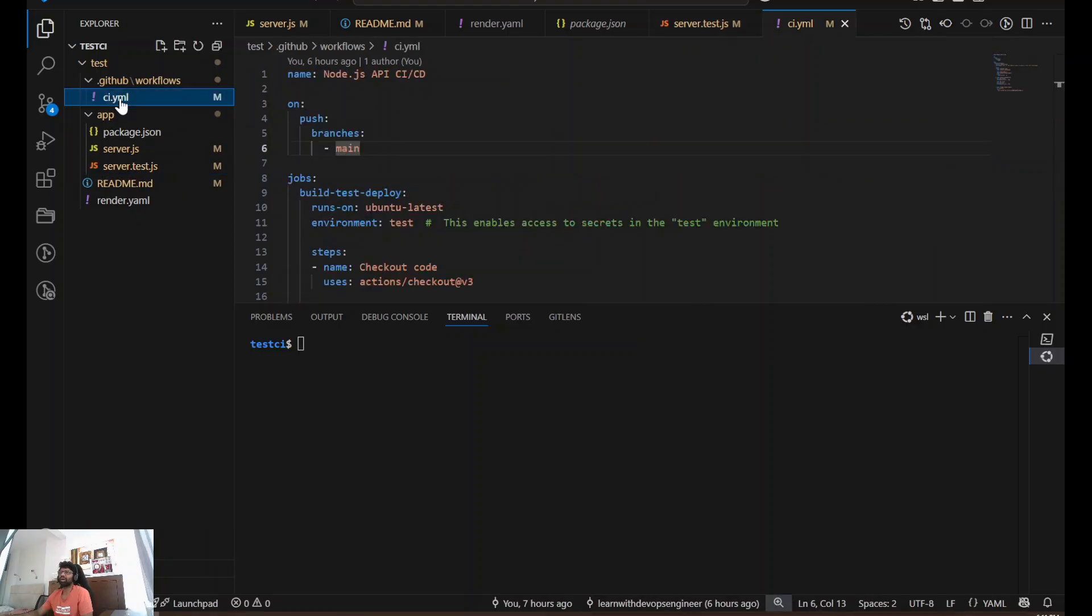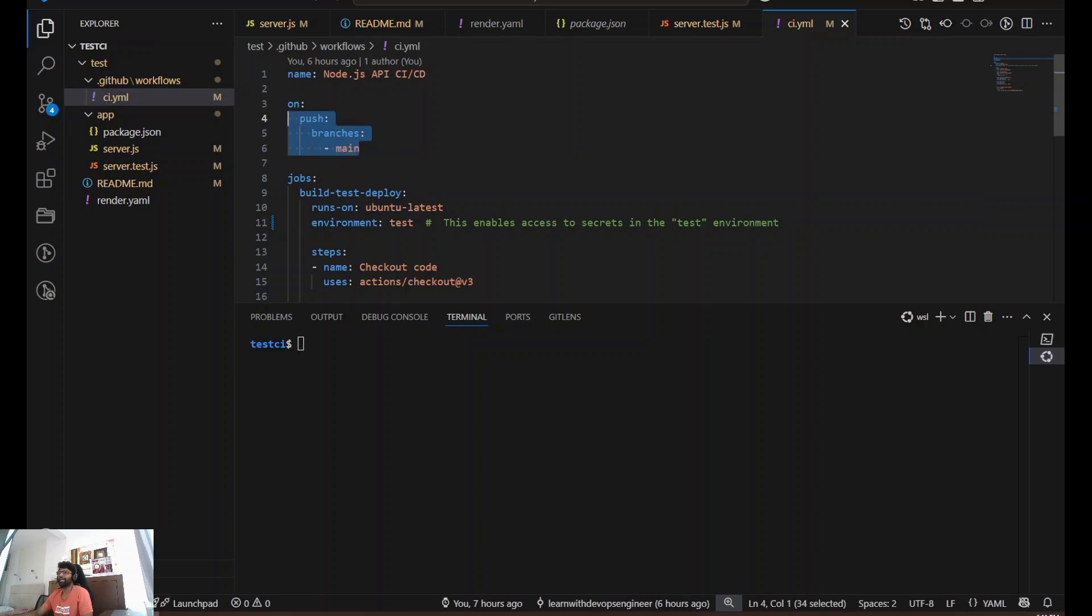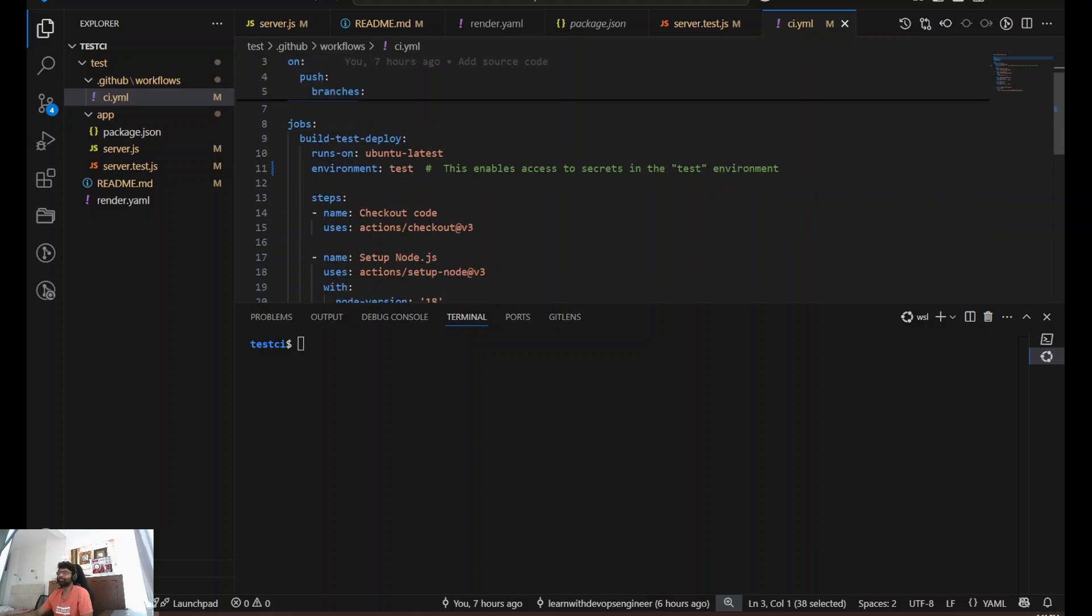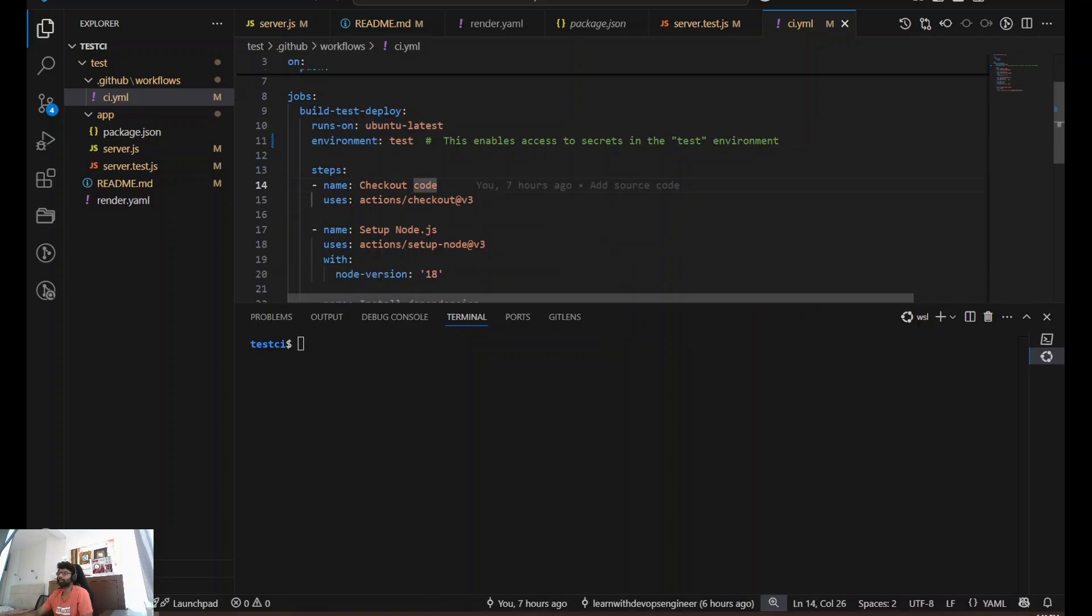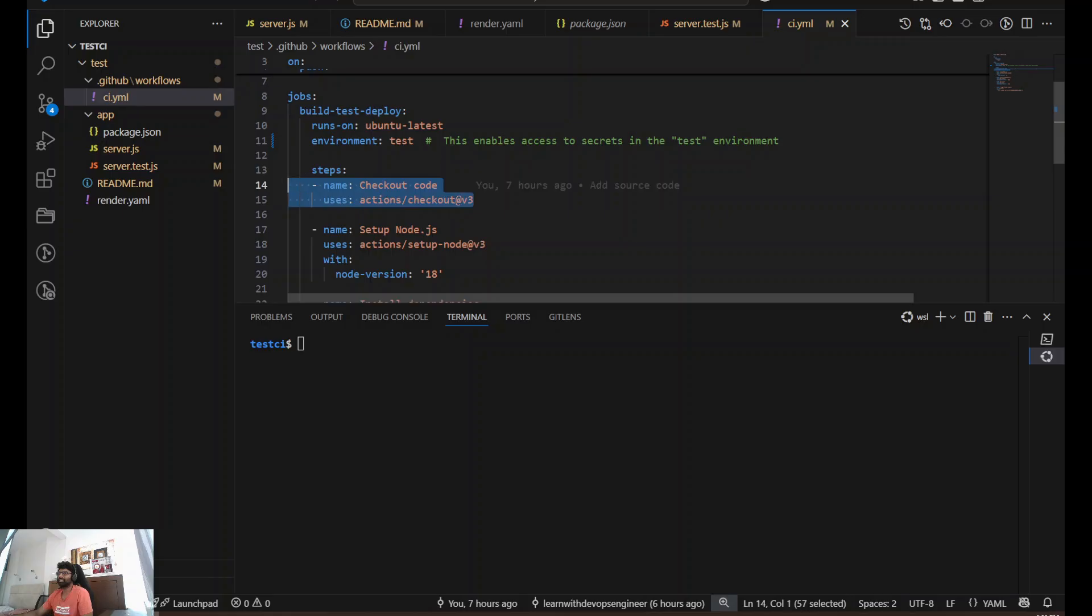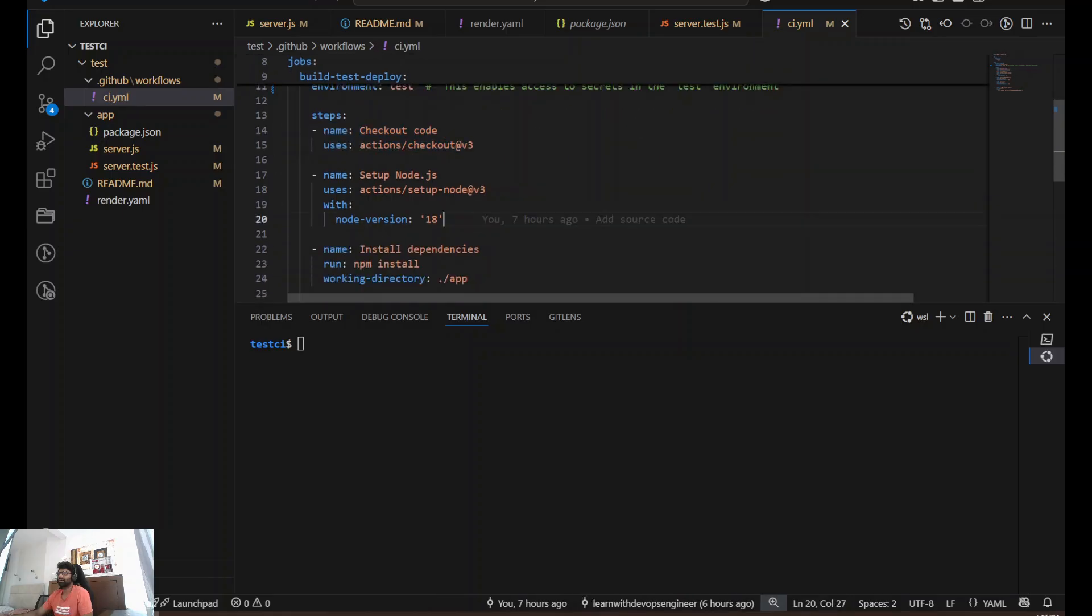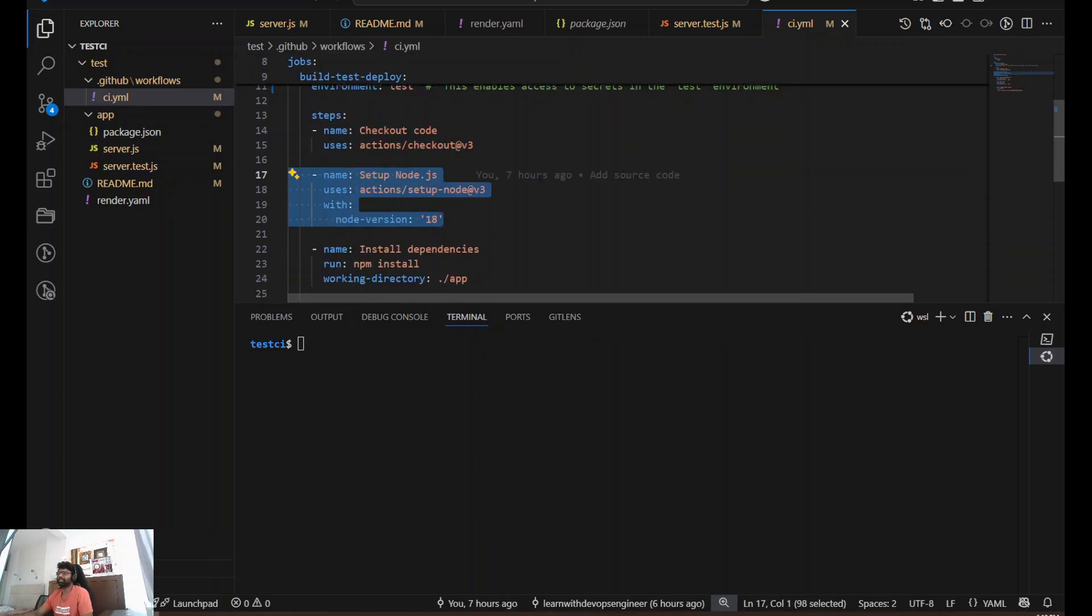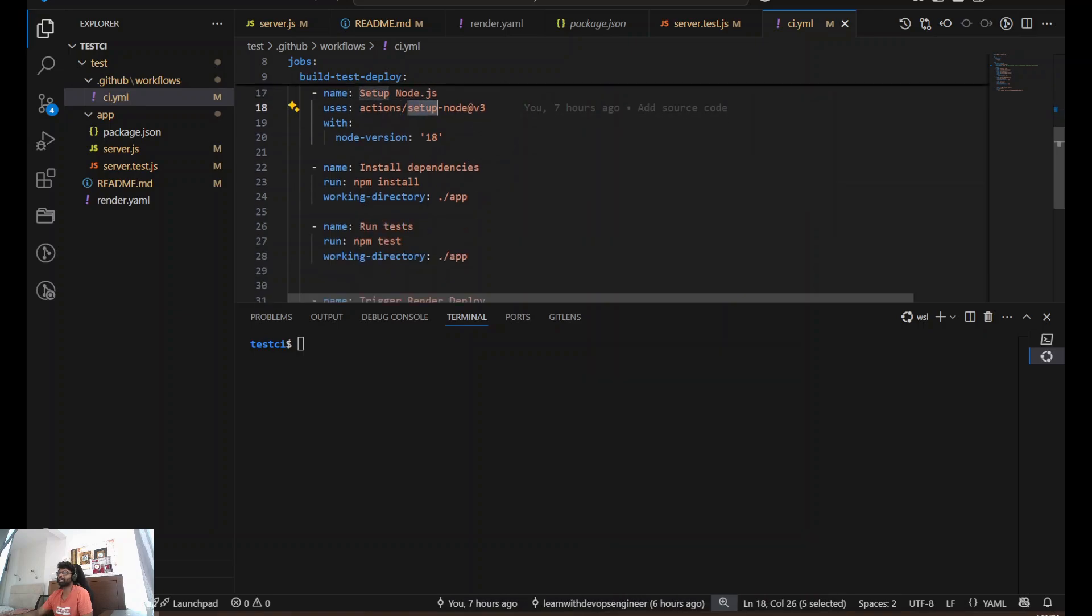Let's talk about our GitHub Actions workflow. Here I have the pipeline placed on every push to the main branch. The pipeline will trigger and run on Ubuntu latest. Environment is test, which I'm going to show you in a minute. First step is checking out the source code, followed by setting up Node.js using Actions. This is a ready-made action available in the marketplace.